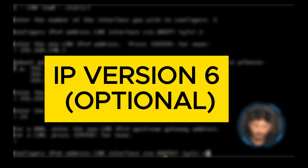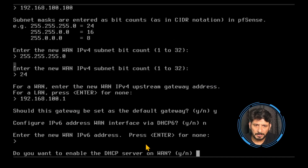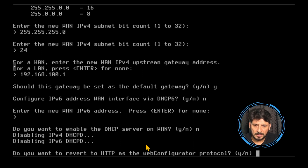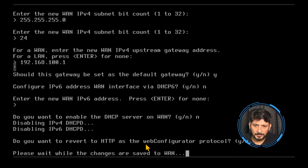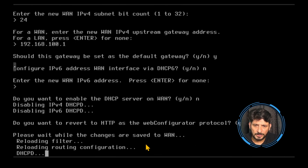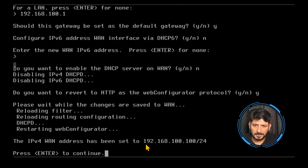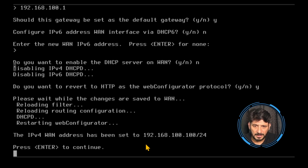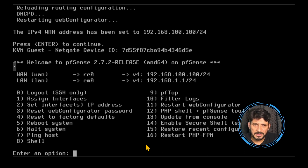When asked whether this gateway should be set as the default gateway, I say yes. For IPv6 on WAN, I say no. For enabling a DHCP server on WAN, also no. It asks if I want to revert to HTTP as the web configurator protocol — I say yes. Please wait while the settings change. The WAN address has been set to 192.168.100.100/24.